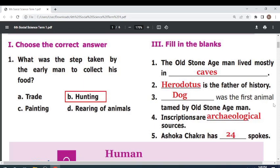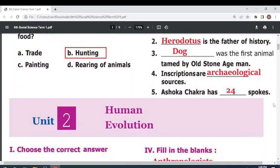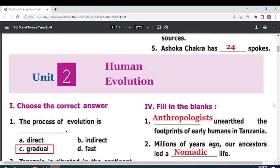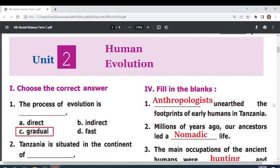Ashoka Chakra has — 24 — spokes. Unit 2: Human Evolution.